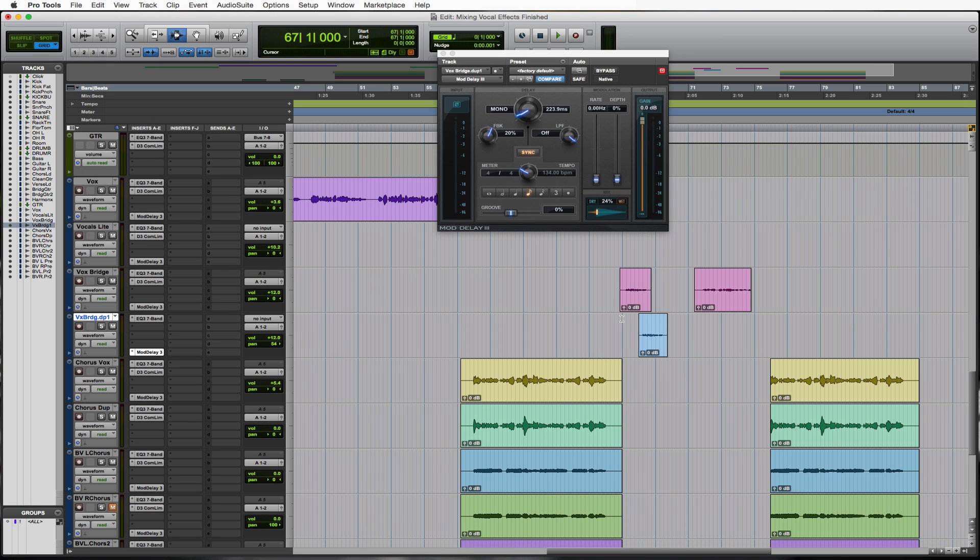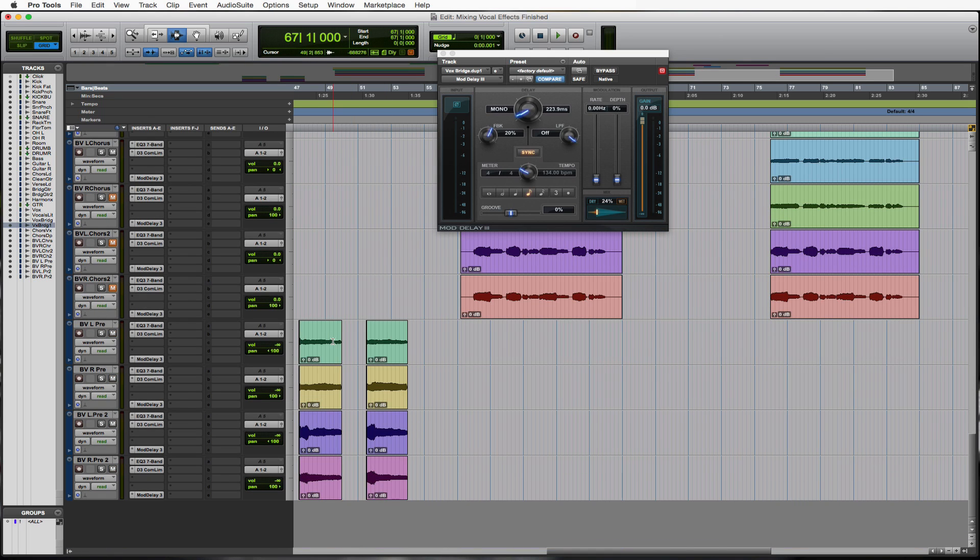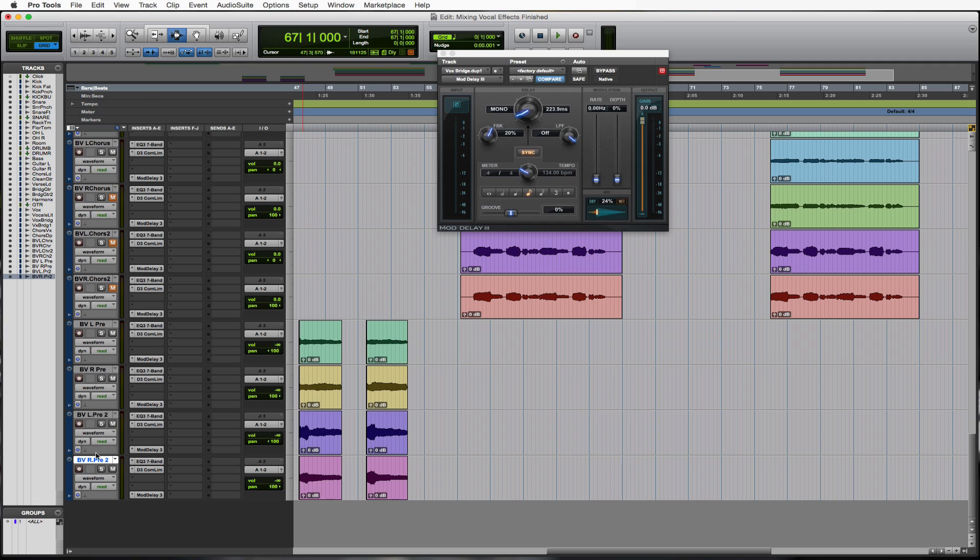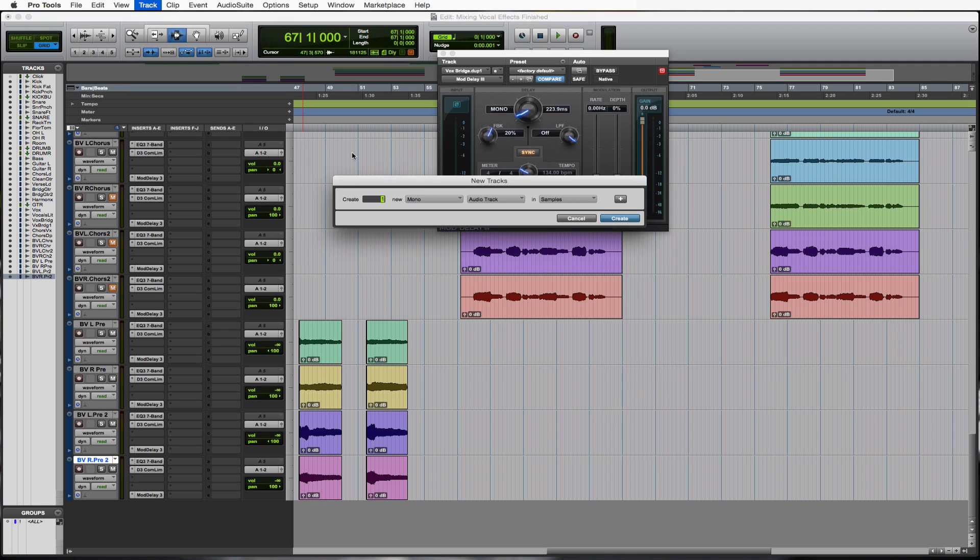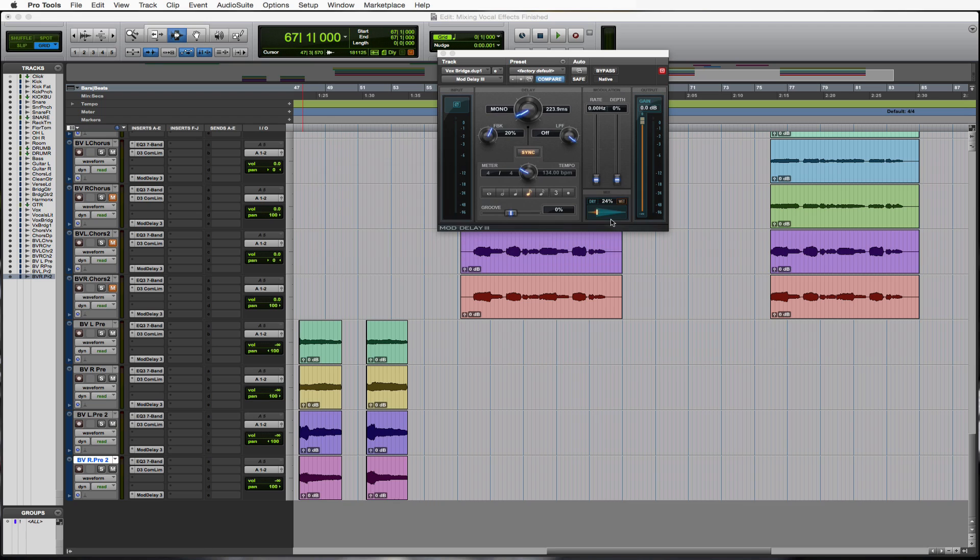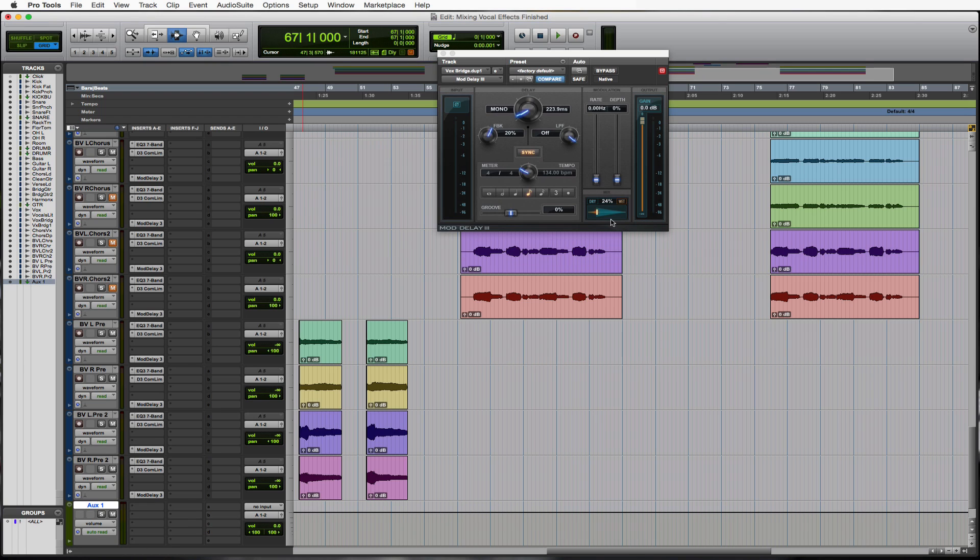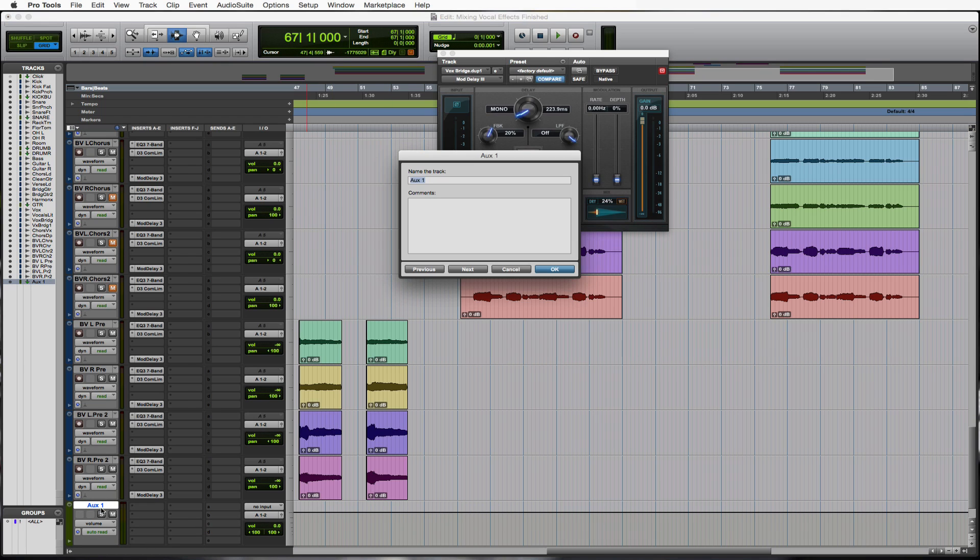We got delays on everything. Let's make our reverb bus here. And then we should be pretty much set on effects. So go to the bottom of this, hit your BVR pre 2 so that we can bring a new track in. That is a stereo aux track. Stereo aux input. Fantastic. Create it. Name it vocal reverb.